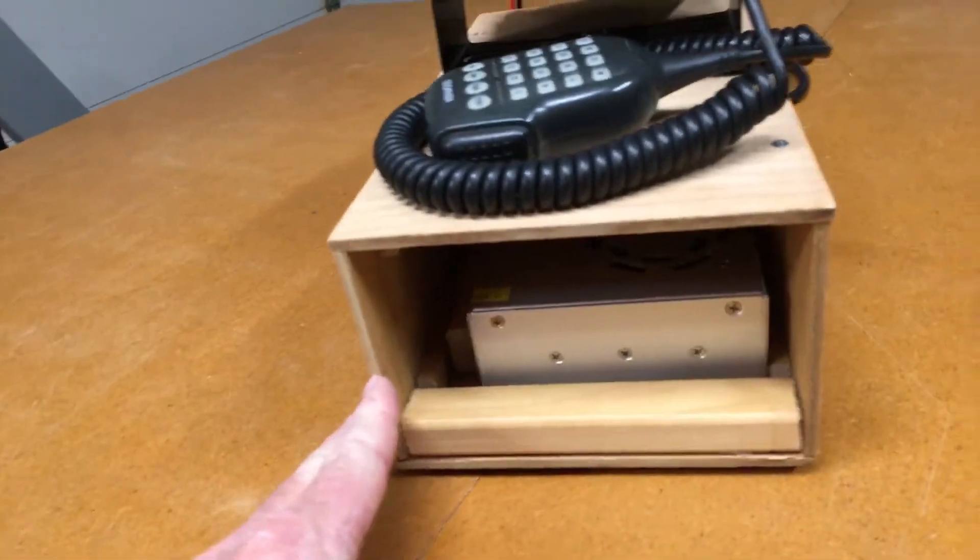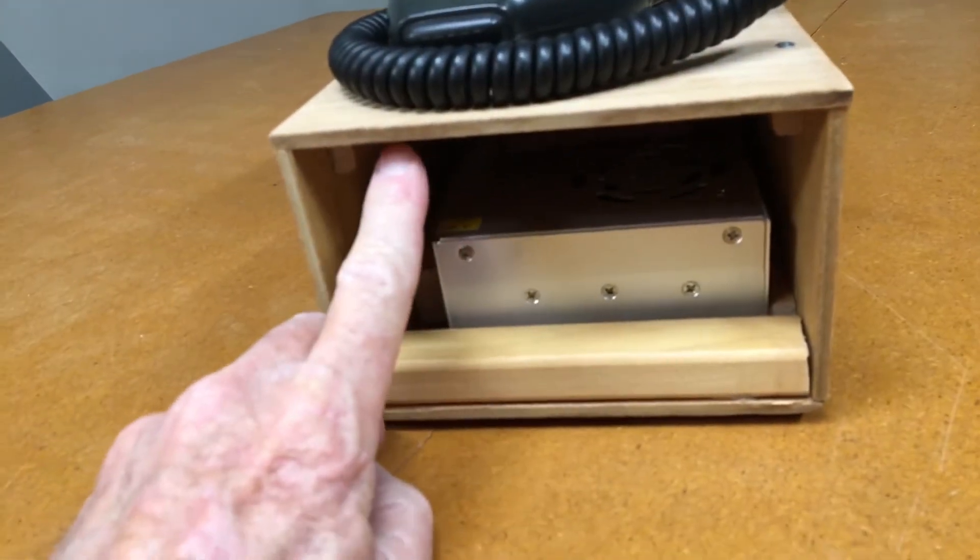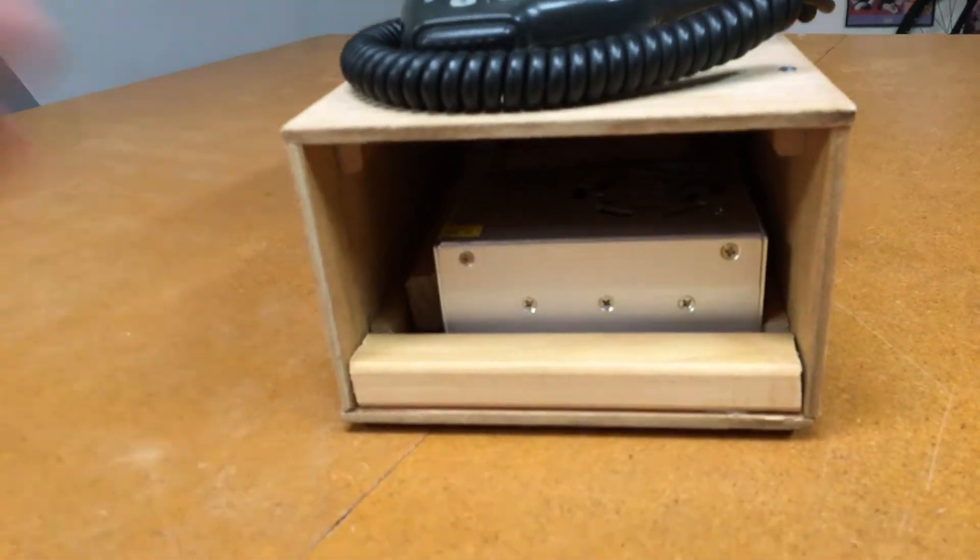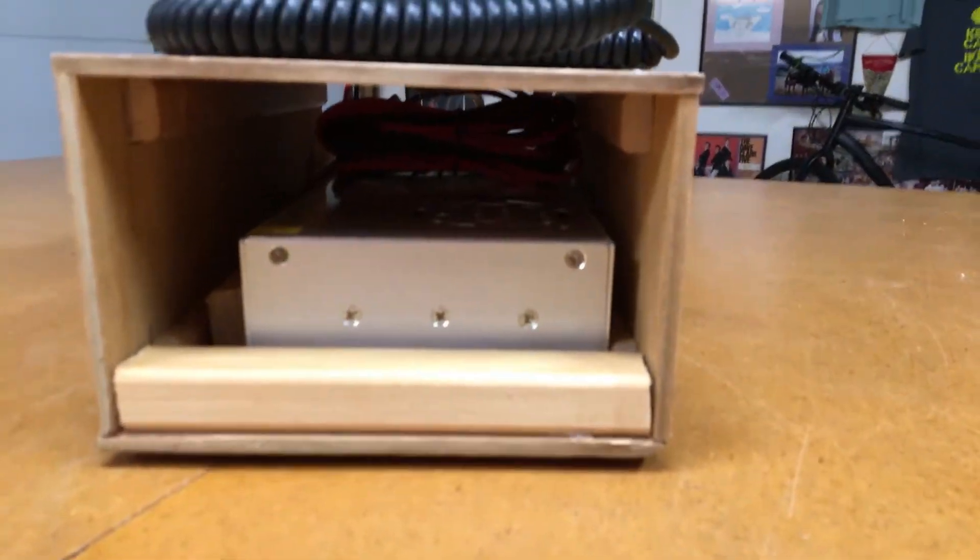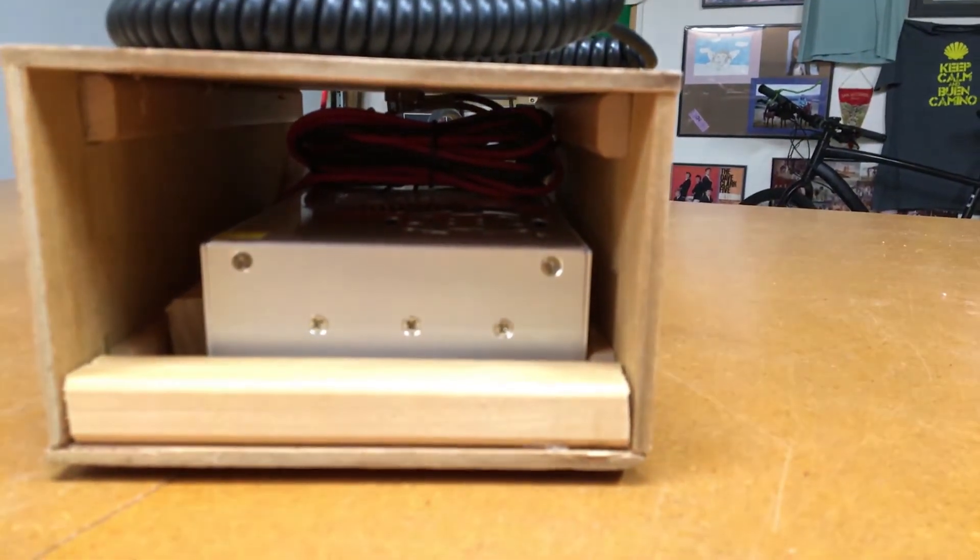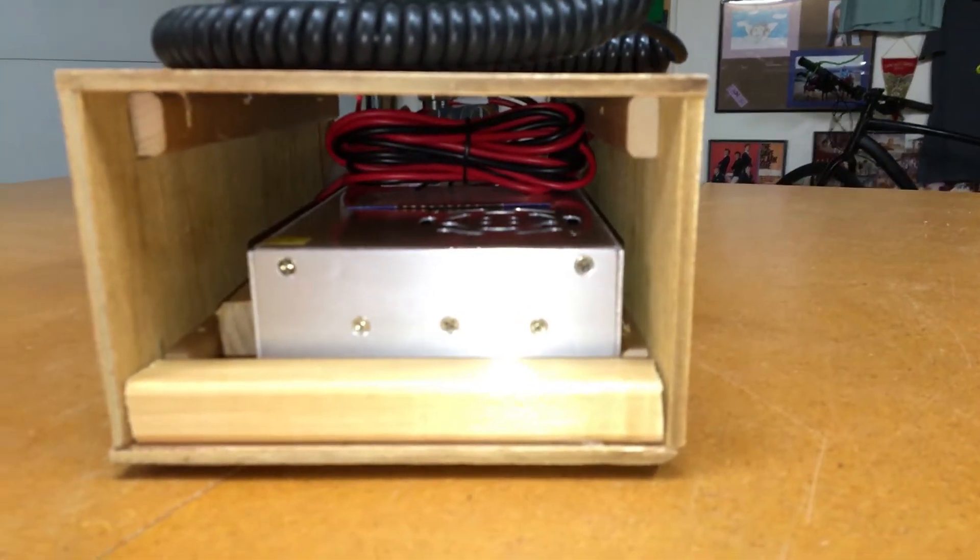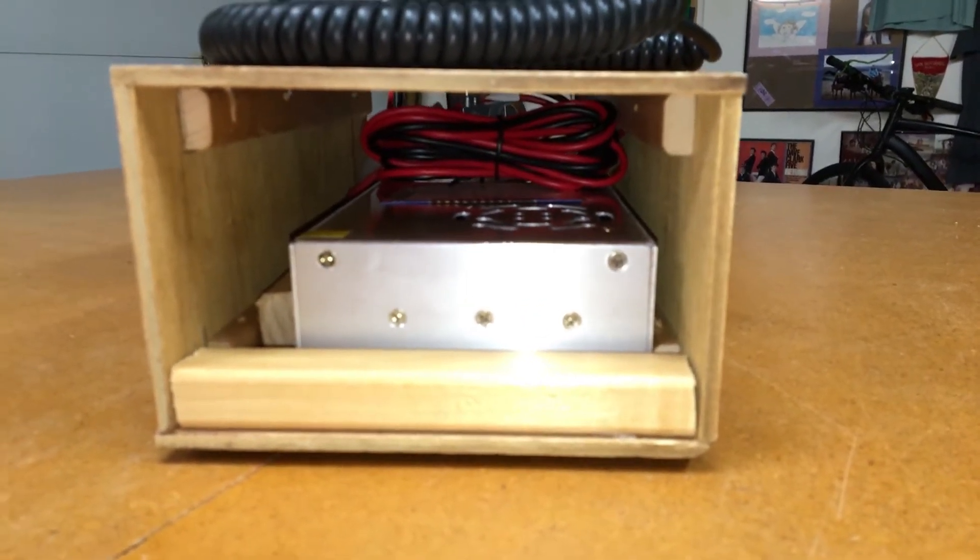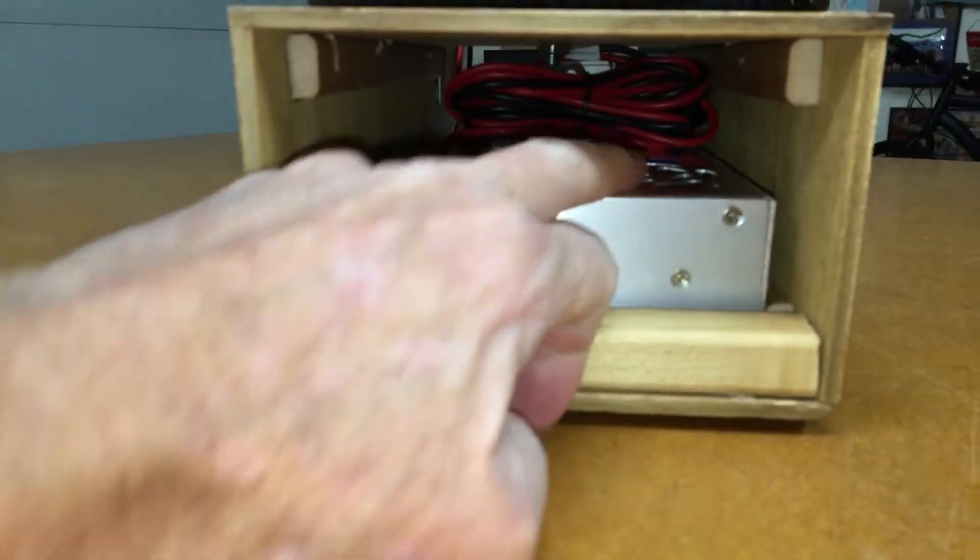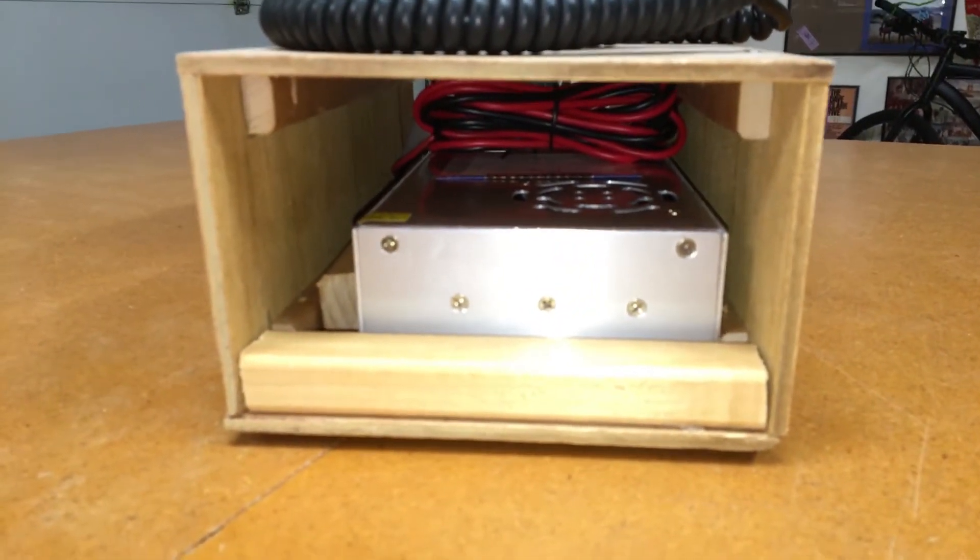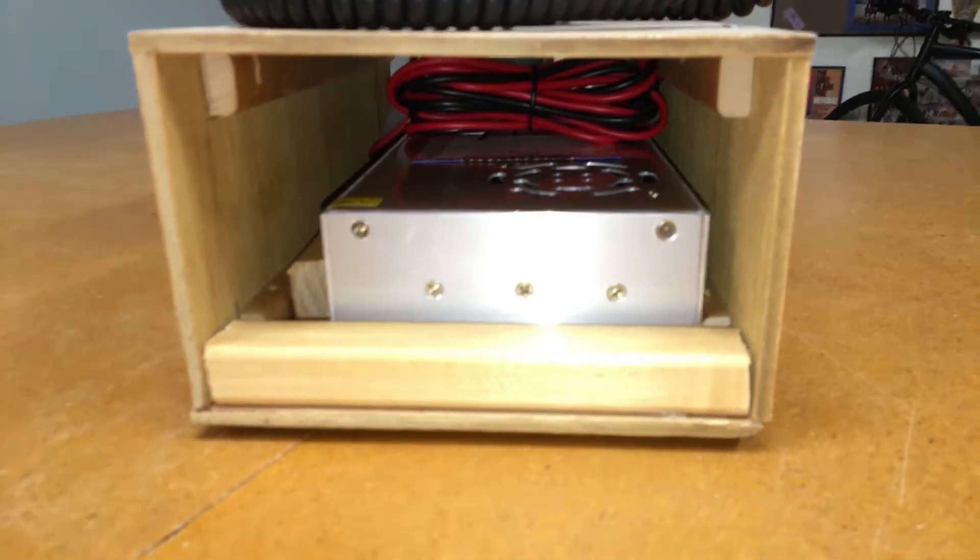The cabinet itself is made out of a thin piece of wood with a bit of a veneer on it. Down below you see the power supply and you can see the coiled wires. This is the fan for the power supply to keep it cool and there's plenty of room in there for ventilation.